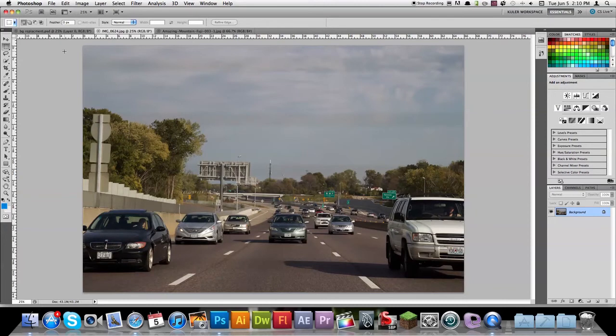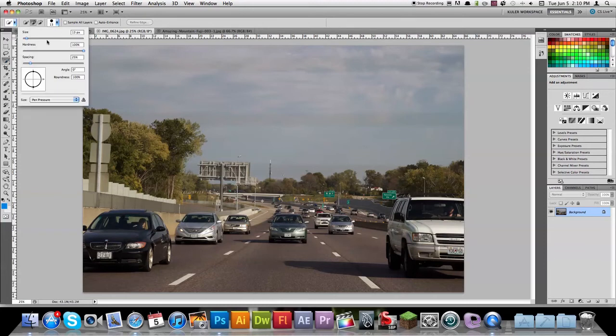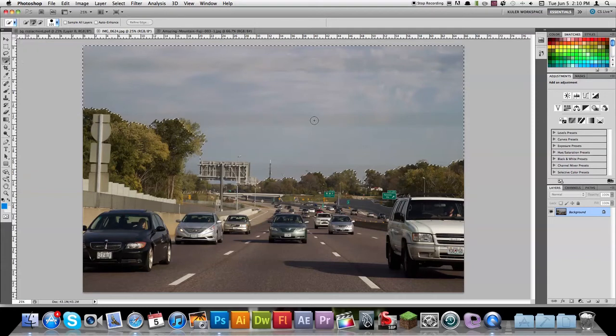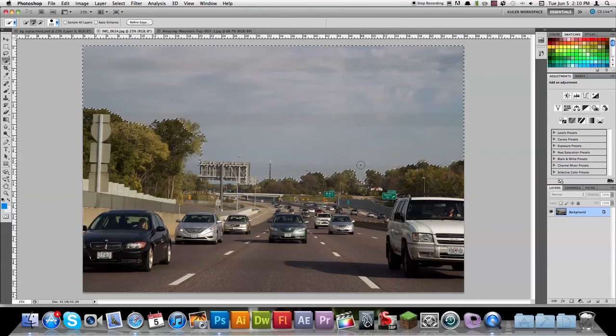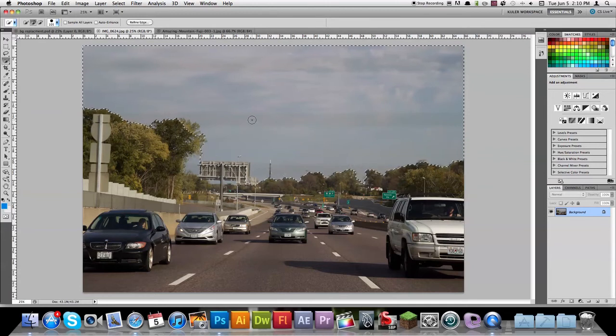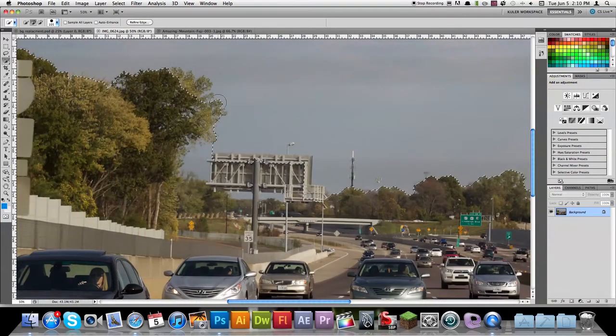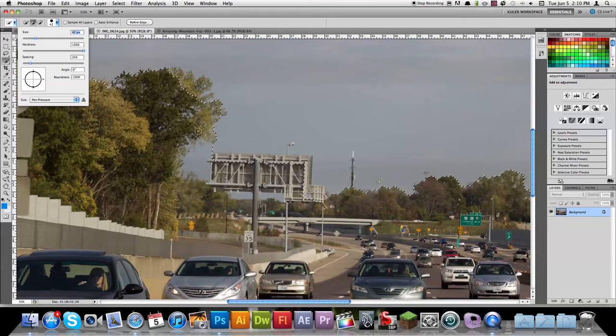Take the quick selection tool, which you can access by pressing W. It might show up as the magic wand tool, but just open up the menu and choose quick selection tool. I'm going to bring up the size to about 105. Now I'm just going to start painting what I want it to select. This gives me a rough selection to start off. I'm going to do a little bit of finer work with that. Let's size that down now to about 40.